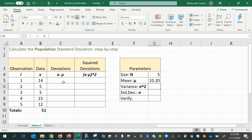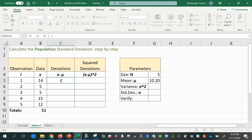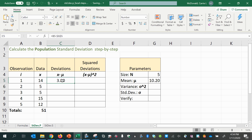Next, we can calculate each deviation by clicking on the x value and subtracting the mean. We'd like to make that an absolute reference so that we're always referring to that same cell that contains the mean when we drag the formula. Now we can drag the formula down.